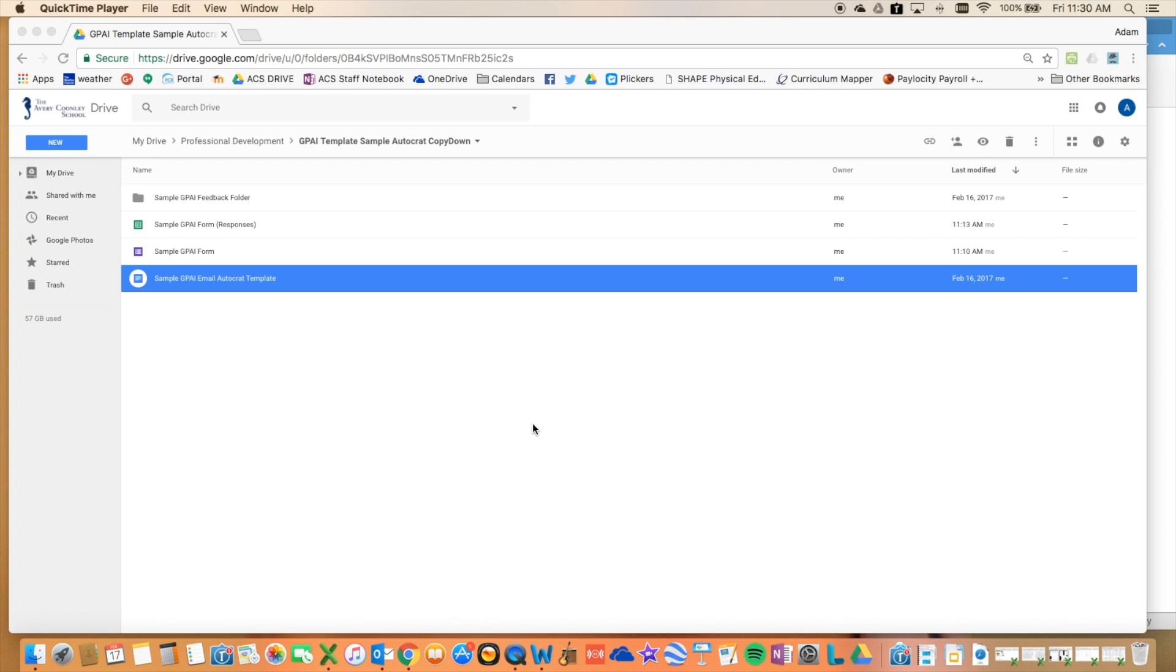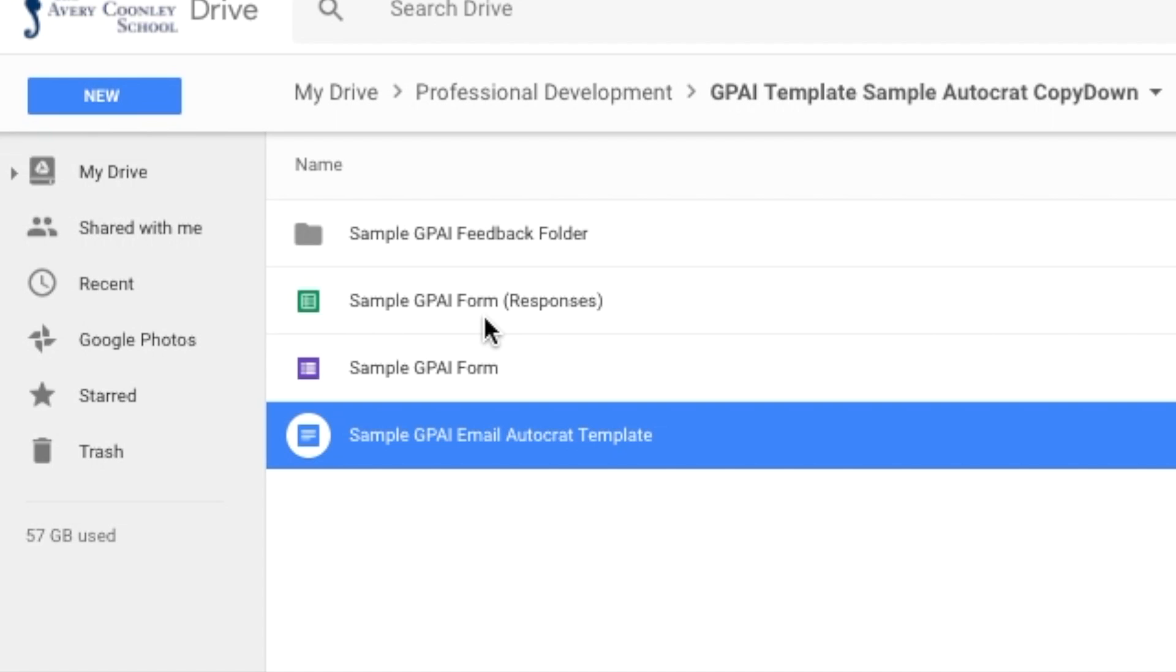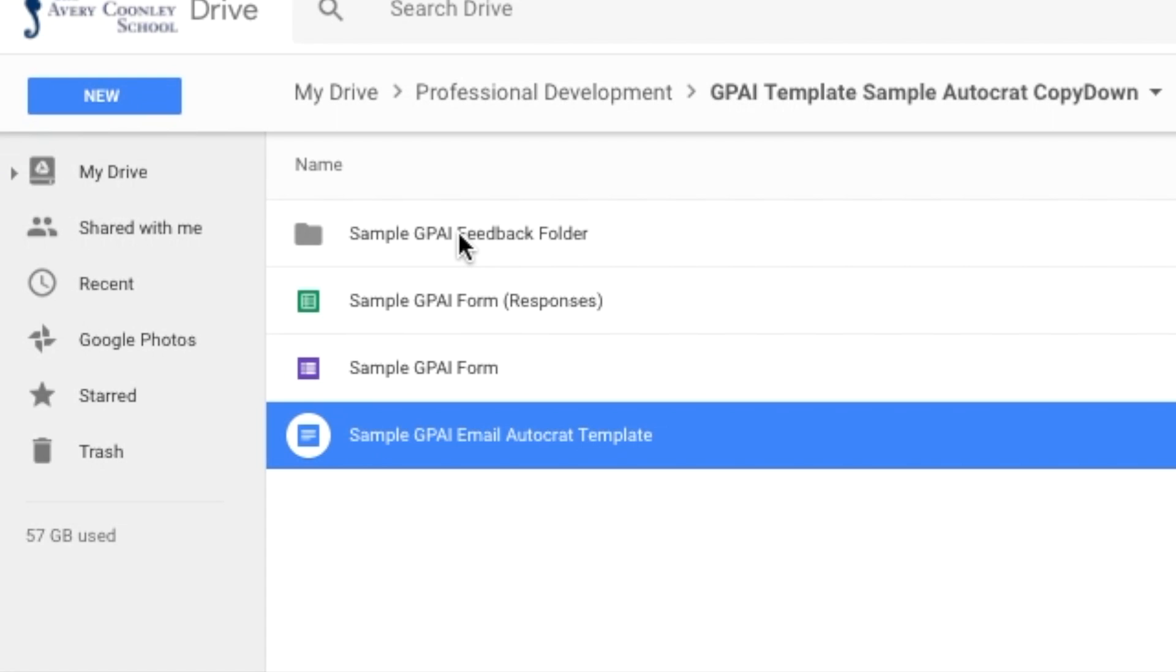The first things I'm going to show you are basic Autocrat stuff. You need a form, a response sheet which is a Google Sheet, and then a template which is a Google Doc. You'll also want to have a folder to put all your feedback into. I've created this folder within my Google Drive and it's got my template.